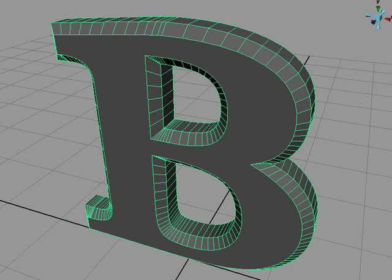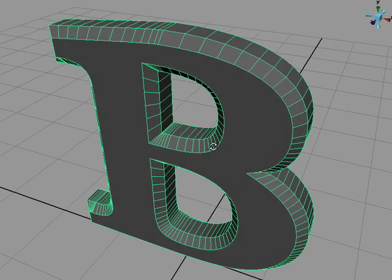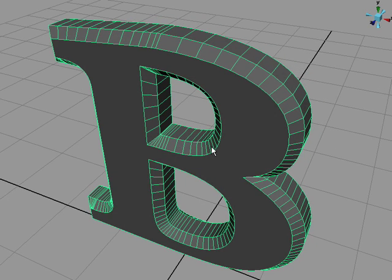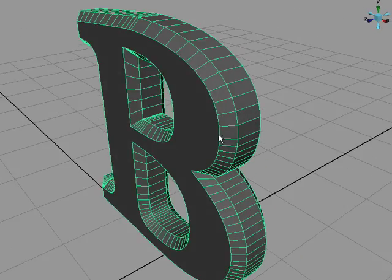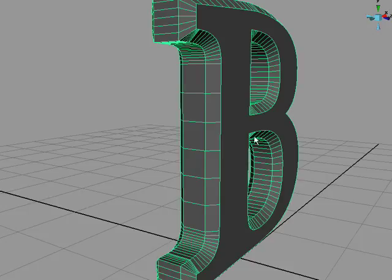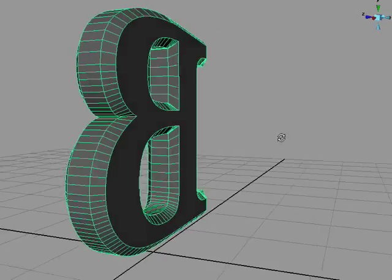To show some of these concepts it's a bit easier to demonstrate them in a 3D package. It's common to tweak smooth shading on machined objects. Here's the letter B inside the computer program called Maya.